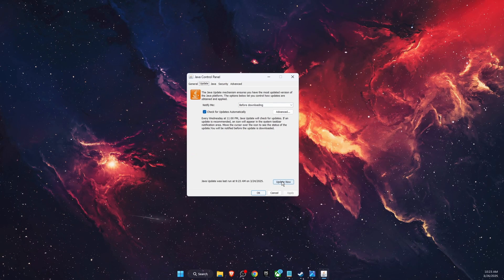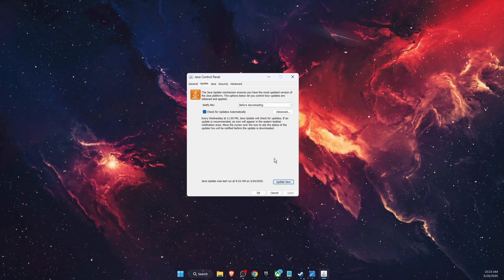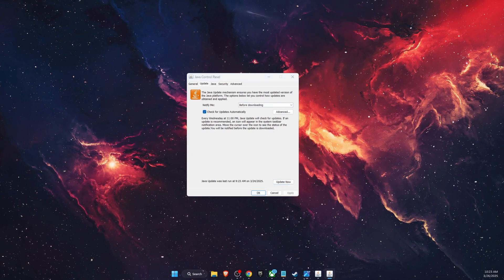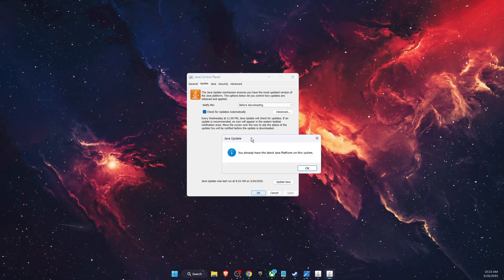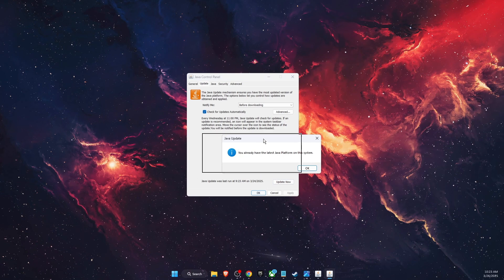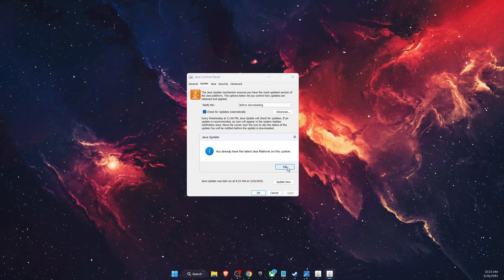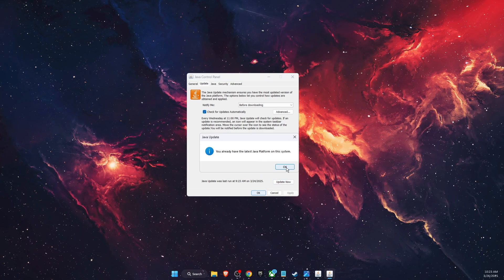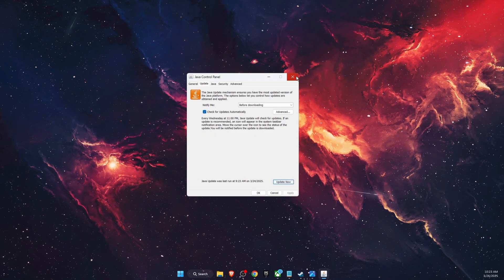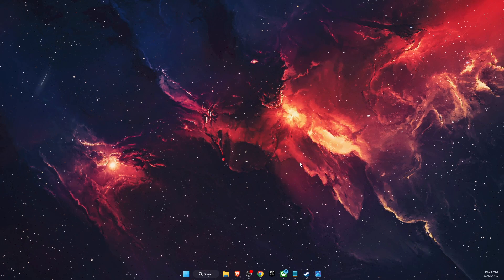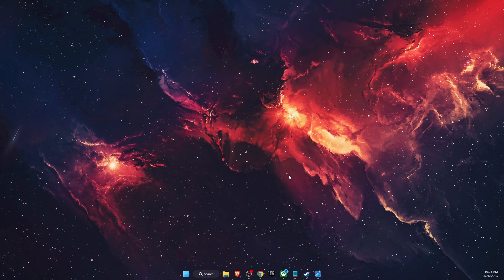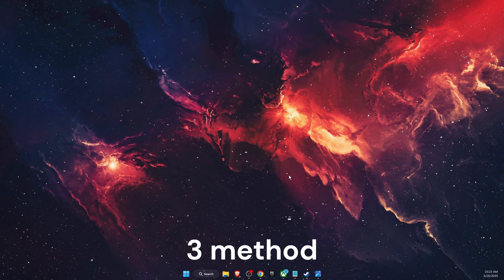there you will see 'Update Now,' so you're going to click on it. If you see the message 'You already have the latest version,' then you're good to go. The problem should be fixed. If the problem still persists, then you want to open up Installed Apps.